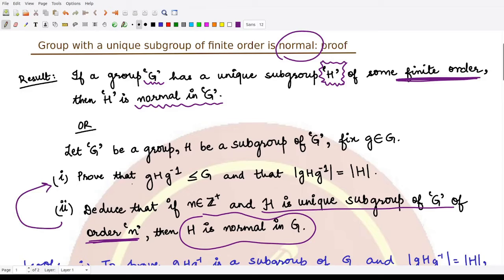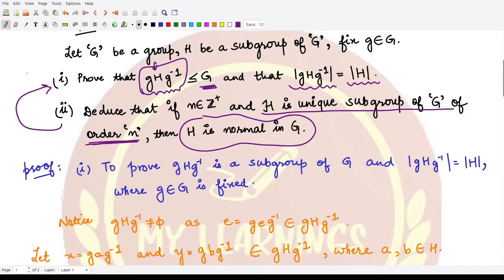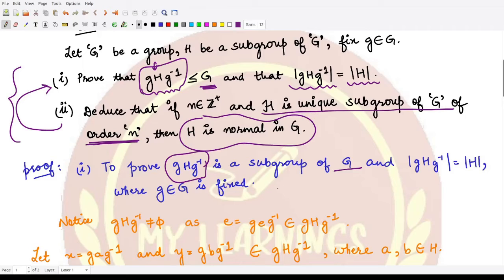In order to prove this result, we require two things. First, we take H and construct gHg⁻¹, and prove that this is a subgroup of G. Second, we prove that the order of gHg⁻¹ is equal to the order of H. Here, g is a fixed element taken from the group G.